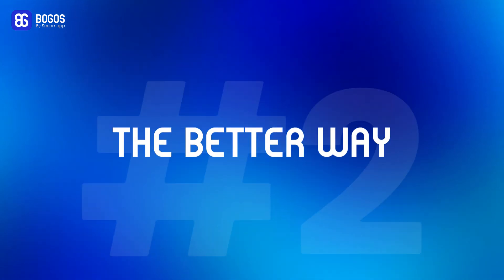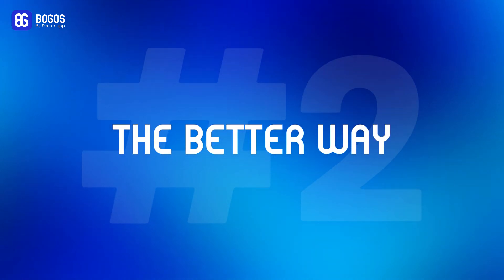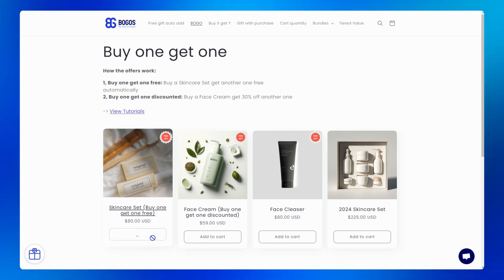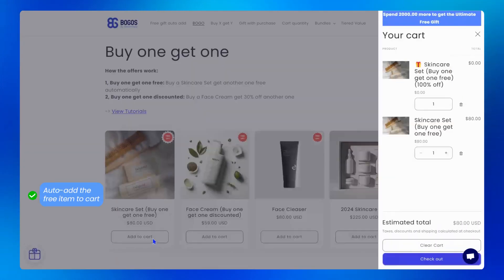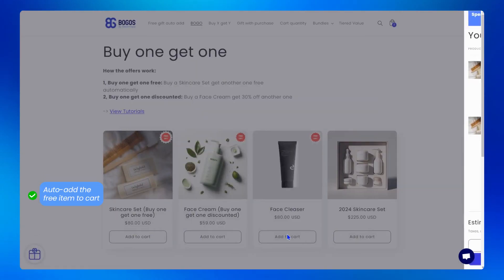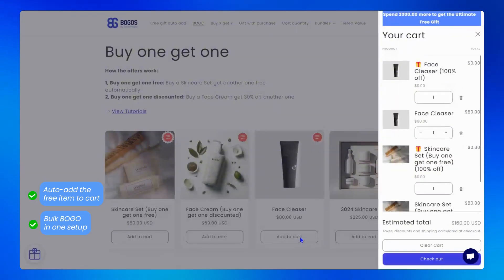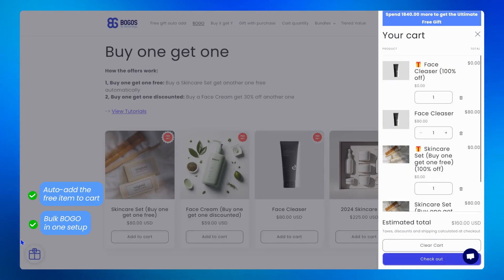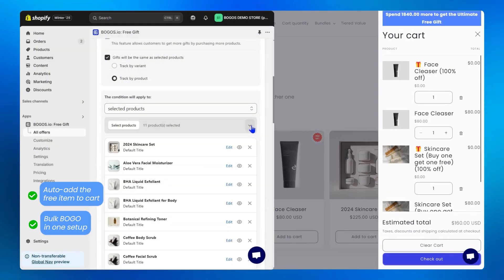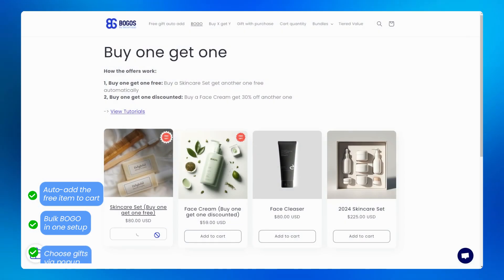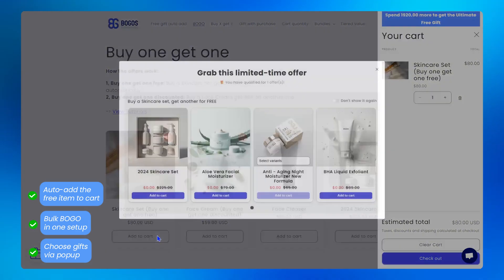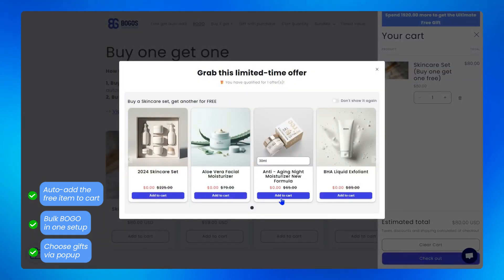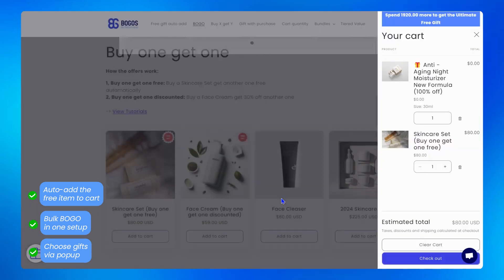Method two, the better way. If you want to offer a smoother shopping experience with automatic free item addition to the cart, creating a bulk BOGO offer that customers buying any products you select in the offer will receive the same one for free in just one setup, and selecting free products through a pop-up, then the BOGOs app is the way to go.